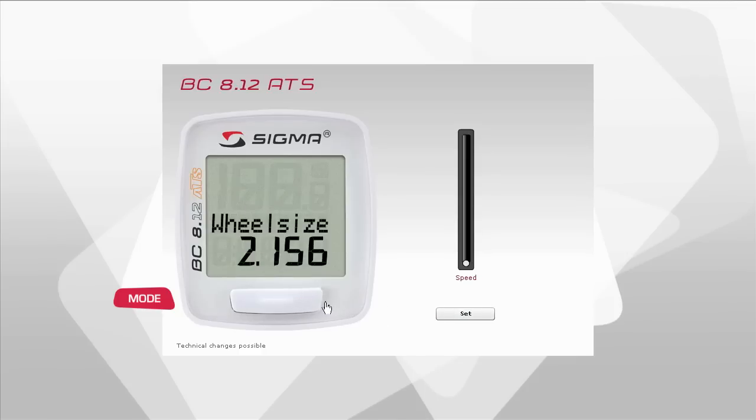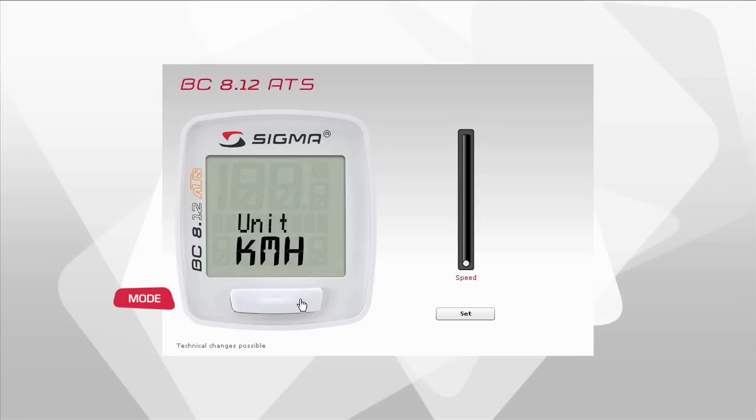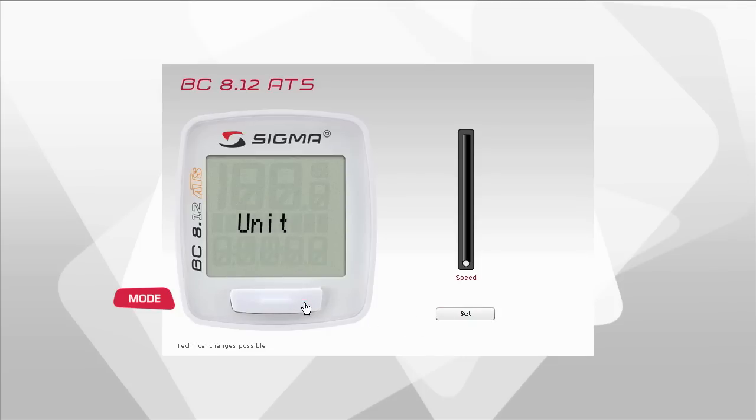Press mode to open the next item in the setting menu. You are now in the setting for the speed unit. To select miles per hour, as when changing any settings, first press the set button, then select the new unit by pressing mode. Confirm your selection by pressing the set button.